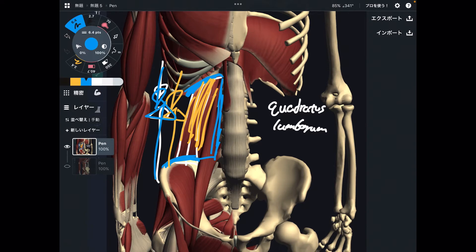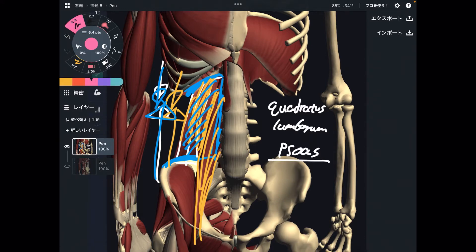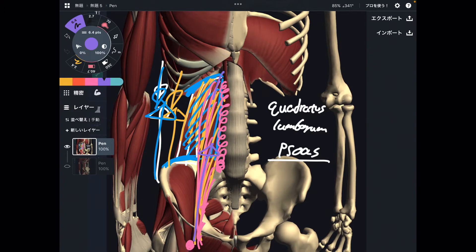I believe this muscle is very important for core length. The next one is psoas. If you look at the origin of psoas, it originates from the lumbar spines and it inserts to the femur. When this muscle gets shortened, it pulls the bones like this.